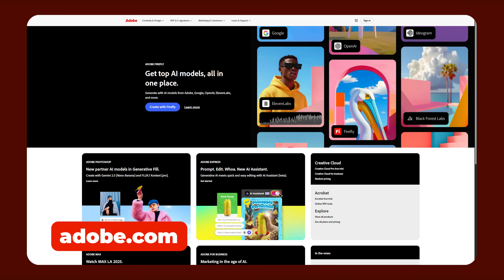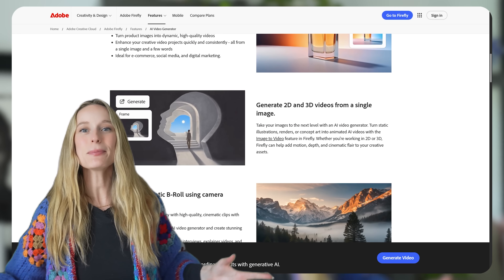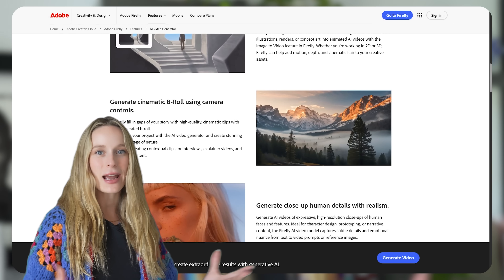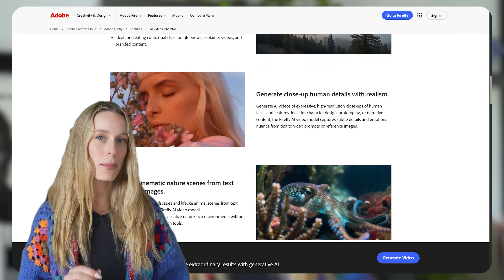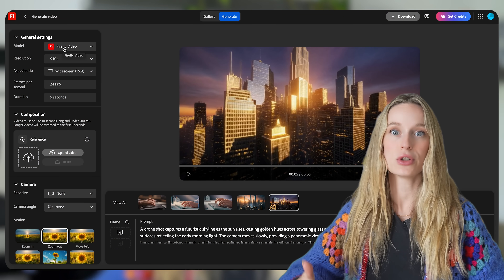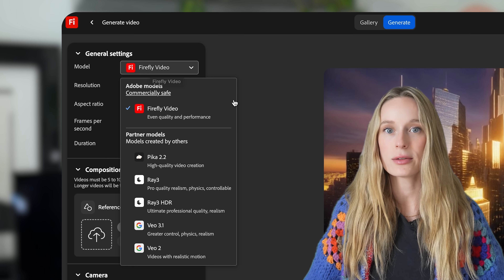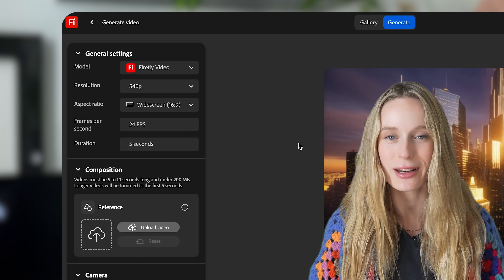I've partnered with Adobe to tell you all about it, and that is what we are going to be going through today. Here's the part that technical folks or devs — or anyone, really — can lean into: you can access the industry's top AI models all in one place. Whether you choose Adobe Firefly's own diffusion backbone or a partner model tuned for cinematic realism or stylized motion, you pick the best model for the job. This is a glimpse of how generative AI is rewiring the entire video pipeline.